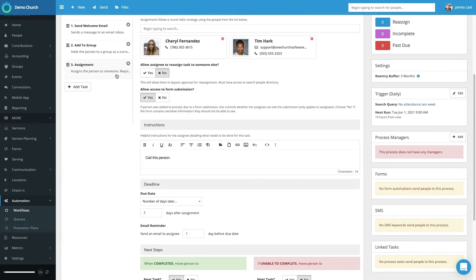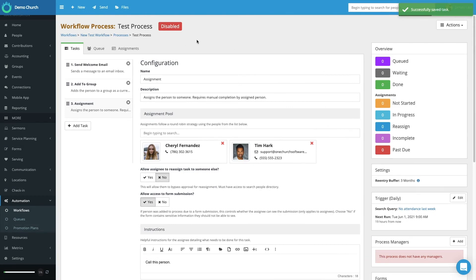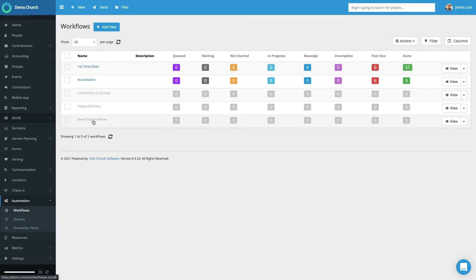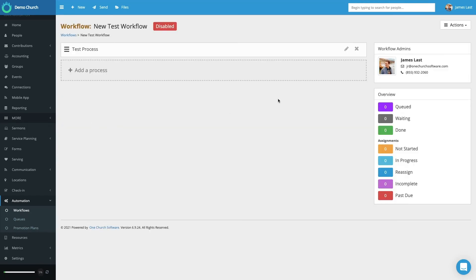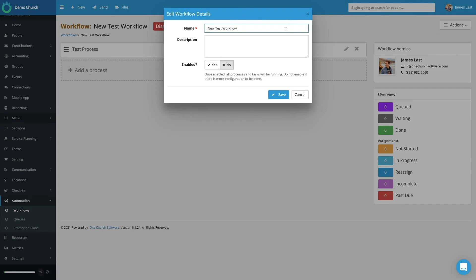Here we have our workflow process that is complete. Let's make sure we save this. Now we have to set this workflow process as active, so let's go back into Workflows, select New Test Workflow, and then select the Actions button in the top right and edit the workflow details. At this point we need to enable the workflow, because up until this point the workflow process has been created but it's not been executed until we enable it. So we select Enabled and then Save, and this workflow process has been added to the system.